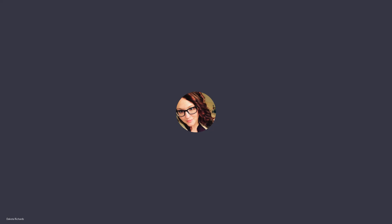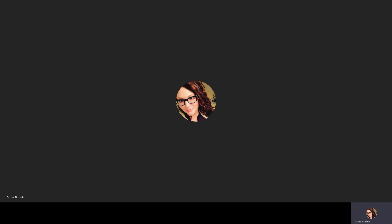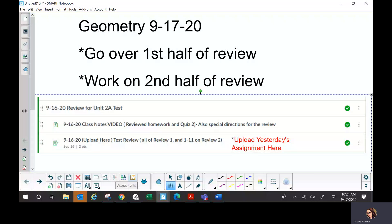Put your phones away and submit your work. Yesterday you had to do the first half of the review. Today we're going to finish that, so let's look at those answers and see what you have questions about.